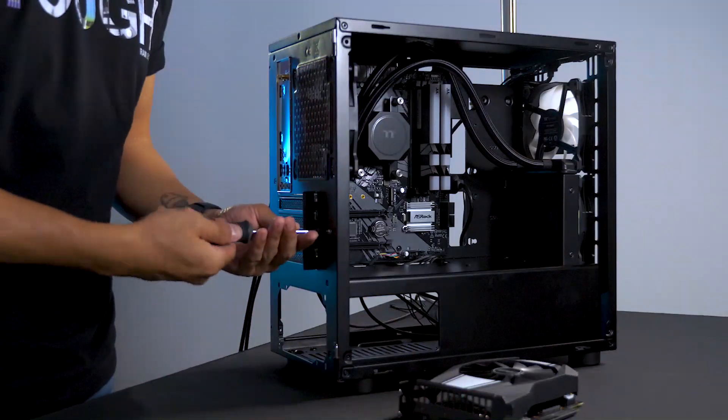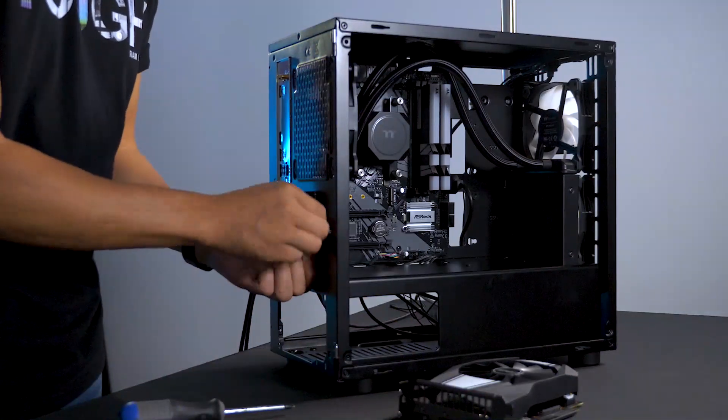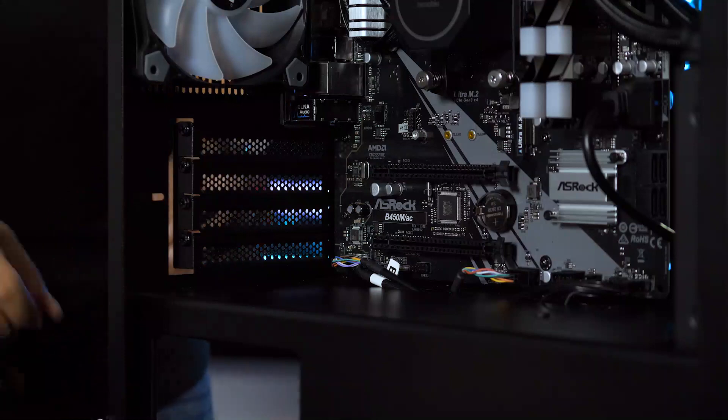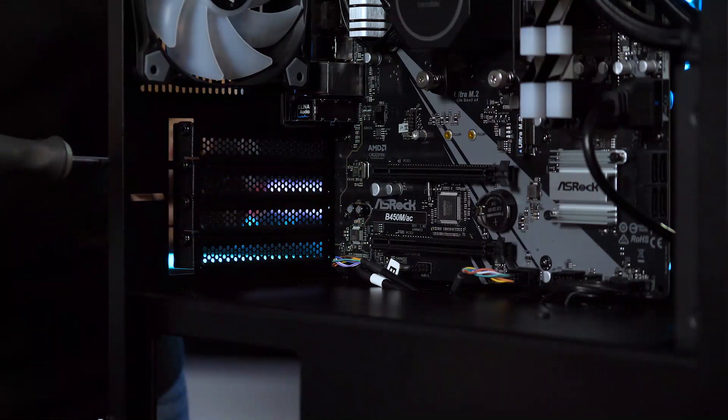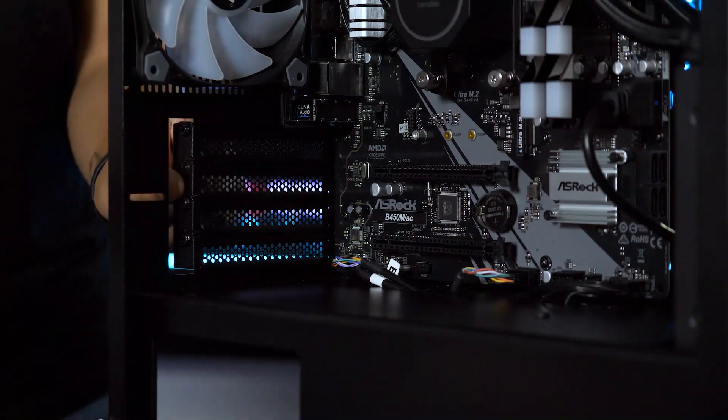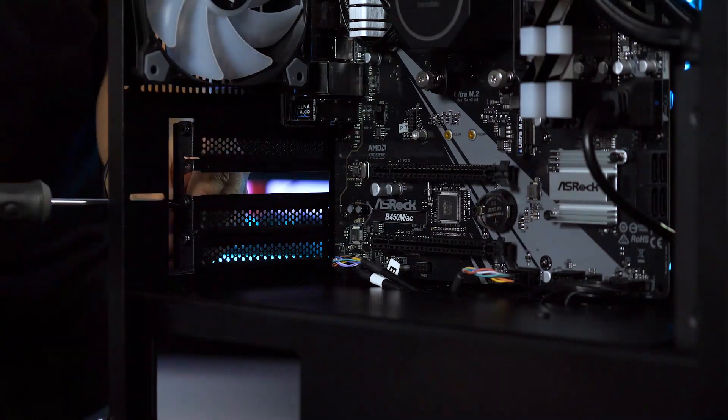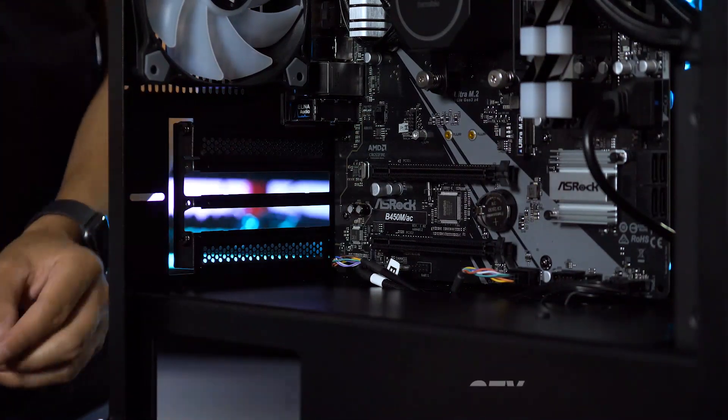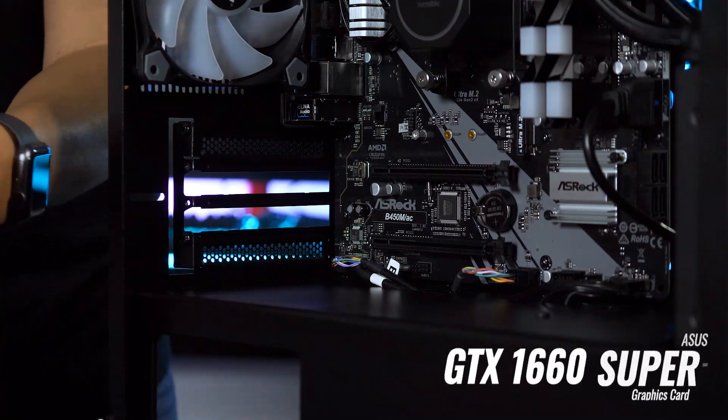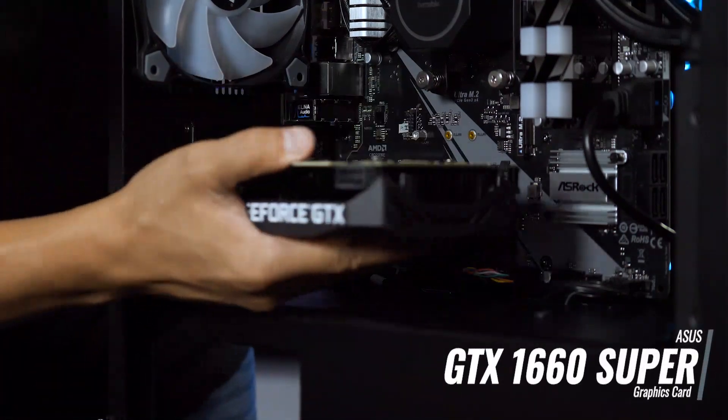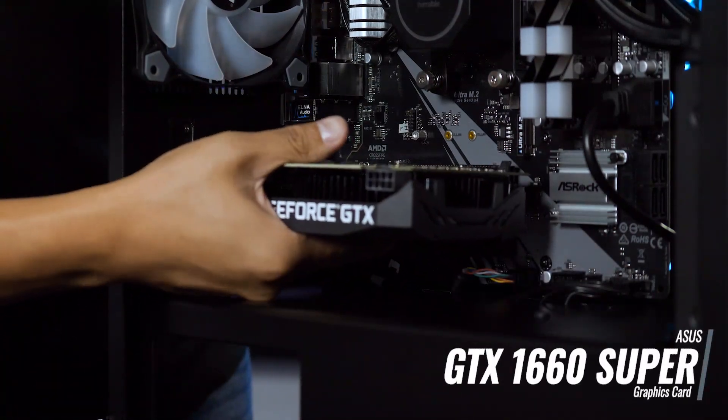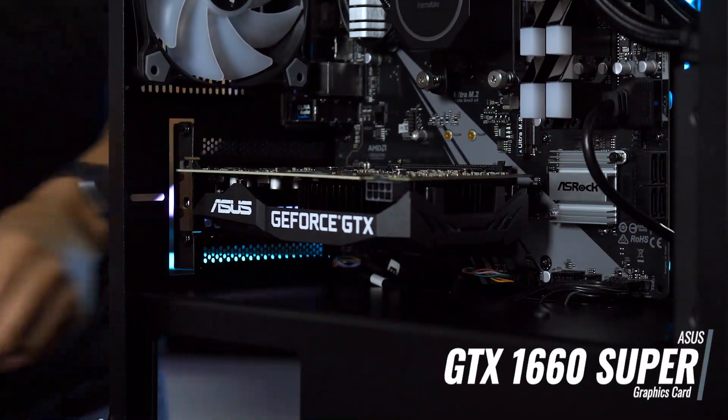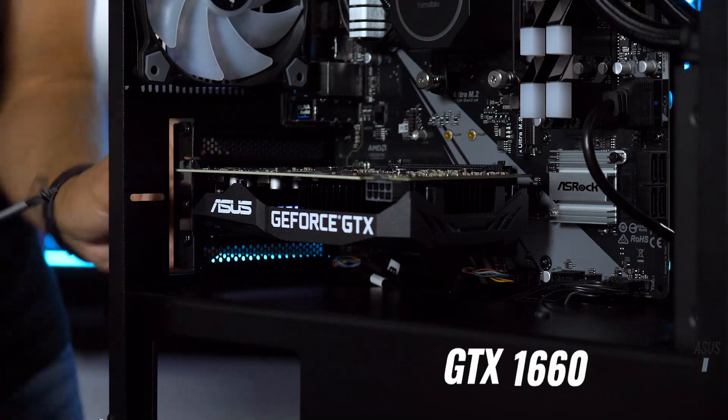To access the PCIe slot covers, the support brace can be slid back or removed completely. I'm using the ASUS GTX 1660 Super. I think its length fits the overall look and power port lines up well with the lower grommet.